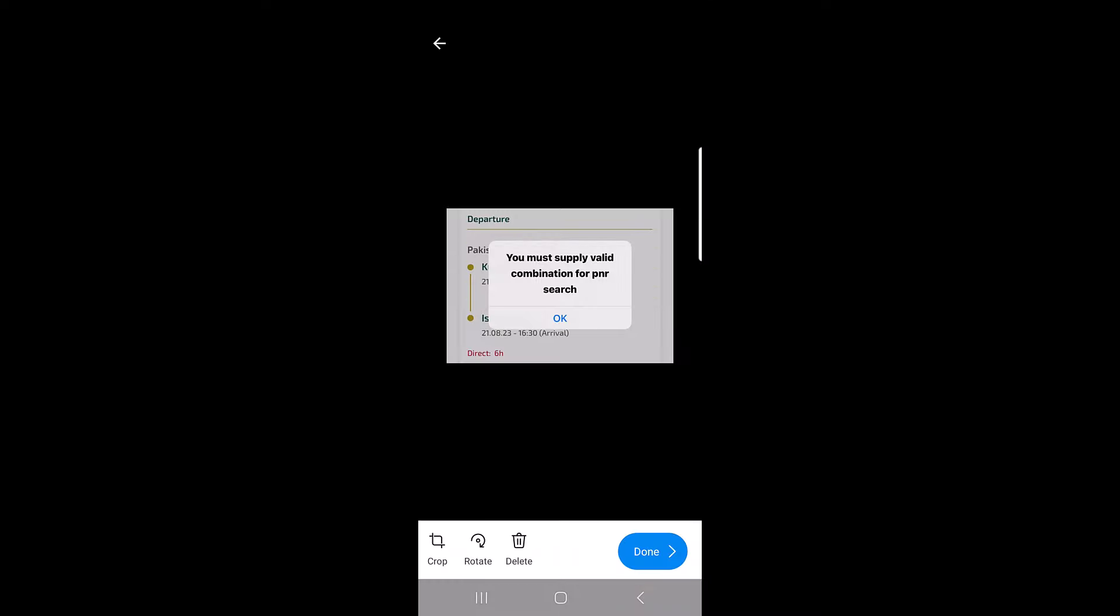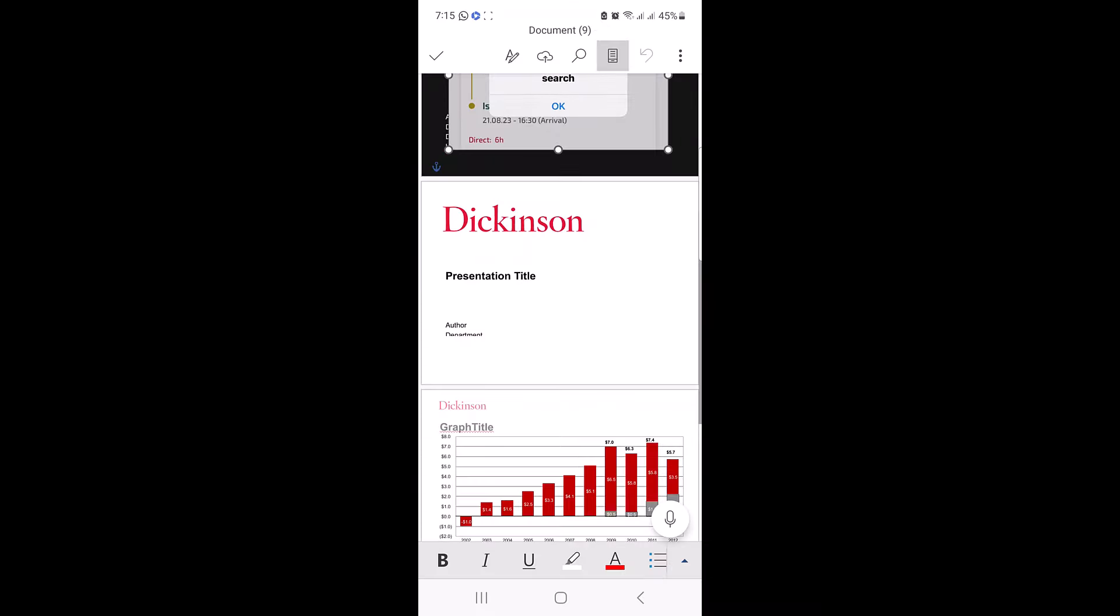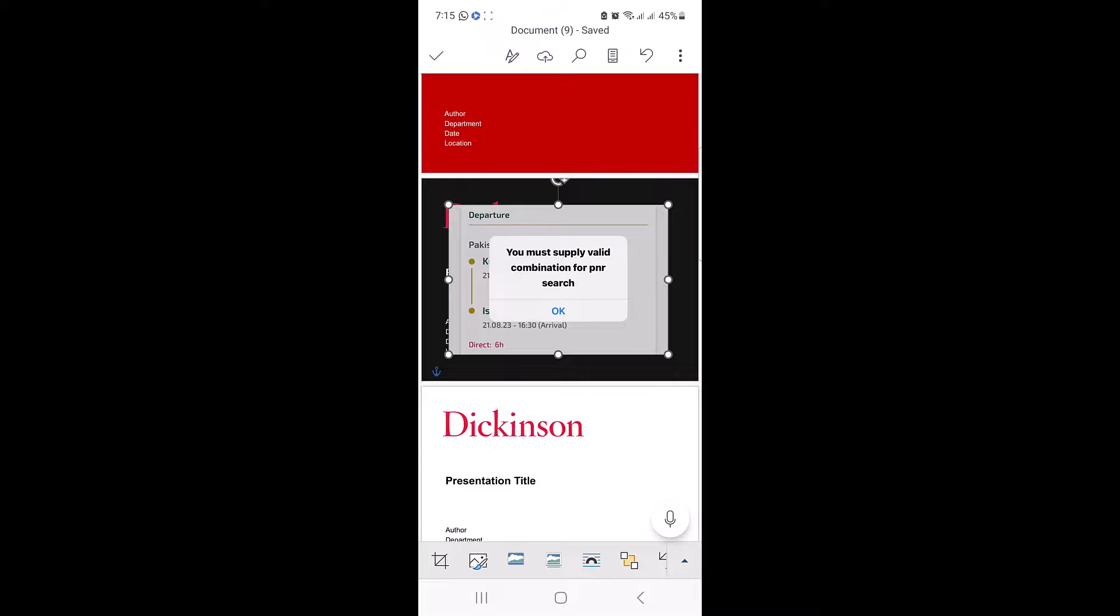You can also crop and rotate the image here. Now click on done button and the photo will be inserted into your Word document.